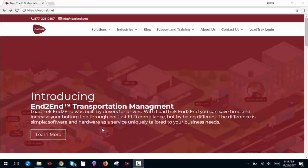LoadTrek Client is a software program that we have developed for our customers that wish to use LoadTrek as a full TMS solution. It allows them to not only dispatch and monitor loads, but also complete billing and payroll.